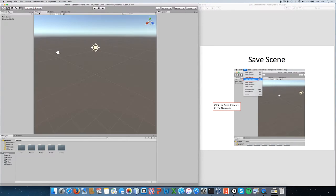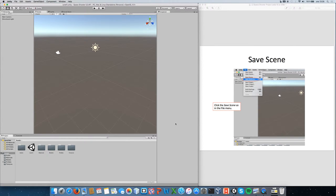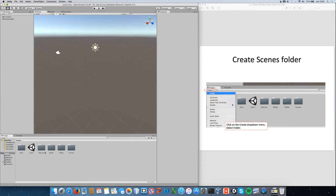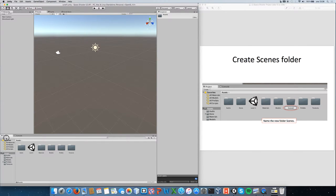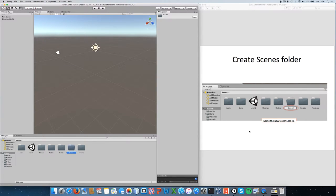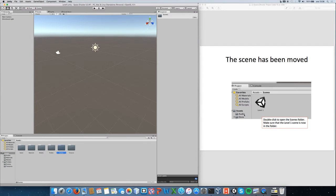Let's start the project by making a scene and saving it. Select Save Scene As and give it the name 'level one'. It's placed in the main folder by default, so we create a new folder called 'scenes' — either by right-clicking and selecting Create, or using the Create menu on the left. Then drag level one into the scenes folder so our scene is saved correctly.